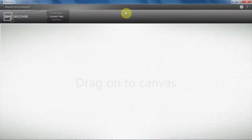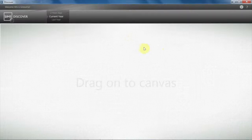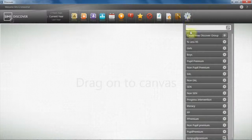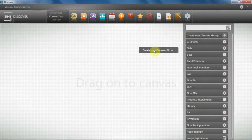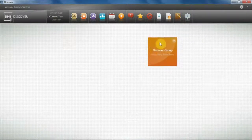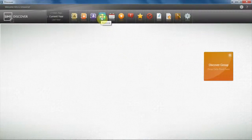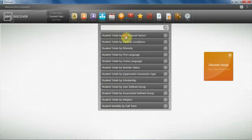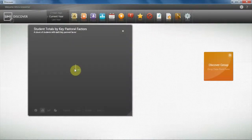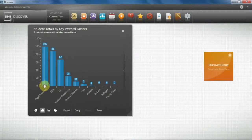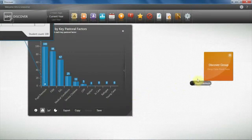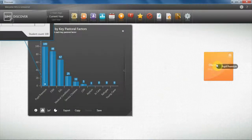From within here, if I want to create a dynamic group, I will simply click on the Groups cog to the far right and choose the Create a New Discover Group option. I then want to look at my pupil premium information, so I'm going to pull out my Key Pastoral Factors graph, looking at my pupil premium children which will appear on the left-hand side. To create my dynamic group, I will select this bar within the graph and drag and drop it onto my Discover group.